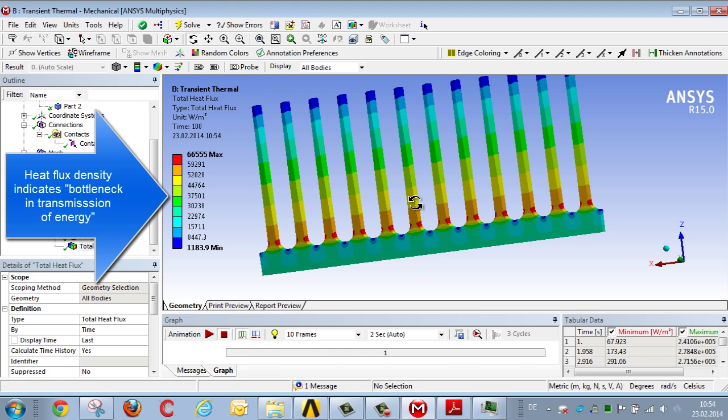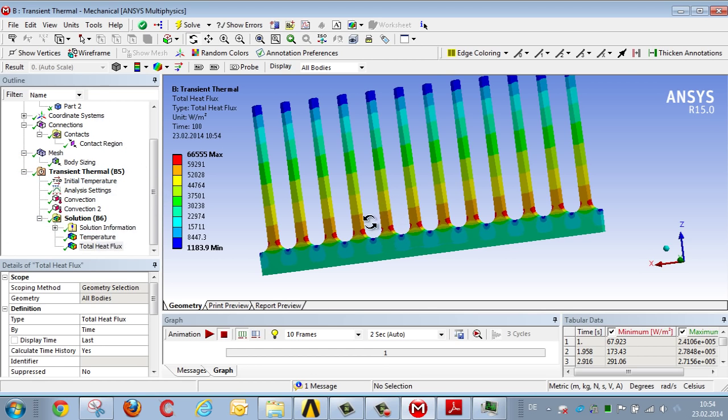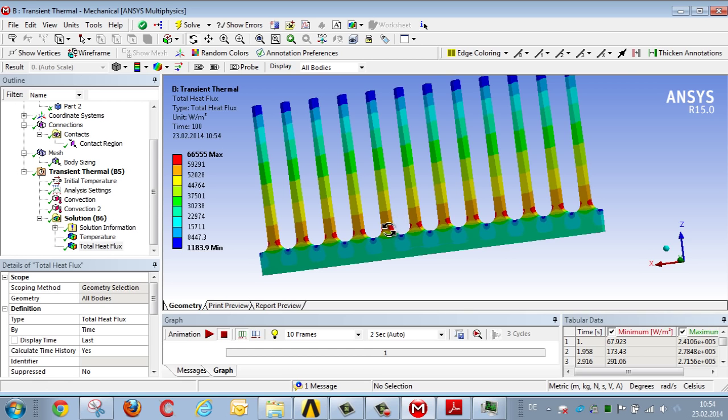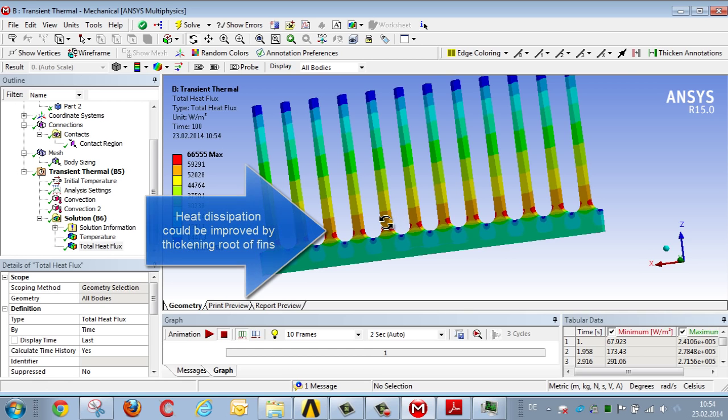The fins have a very large surface area, allowing a lot of energy to be discharged. There's a bottleneck, a high heat flux density, at the exact point where the fins begin, meaning it's difficult for the energy to enter the large surface area of the rib. You could improve the heat dissipation in this region by thickening this part of the fin somewhat.